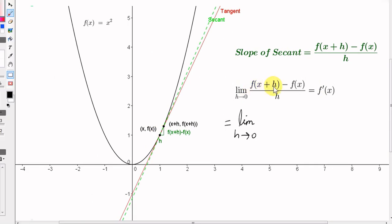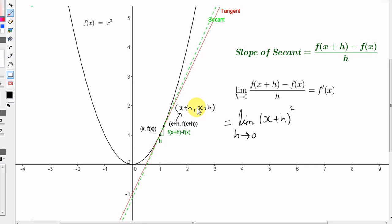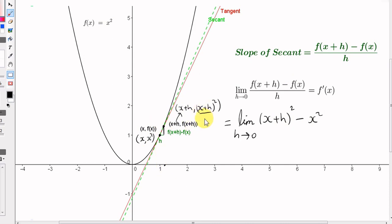So let's get f(x + h) for f(x) equals x squared. We replace x with x plus h, so we take x plus h and square it. We could write the coordinates of this second point as (x + h, (x + h)²), because the function is x squared. Then we subtract f(x), which is x squared. That gives us the rise. For this particular function, the first point has coordinates (x, x²). The distance up to the second point is (x + h)², and the distance of the first point is x². So we take the difference of those and divide by h.